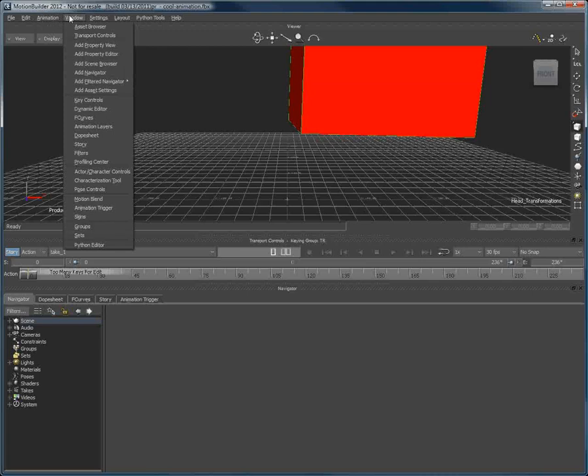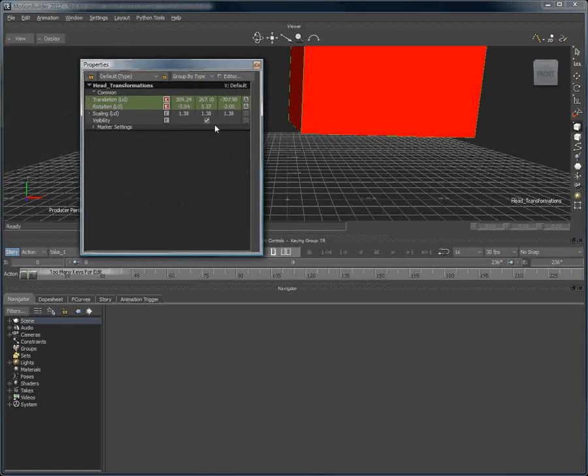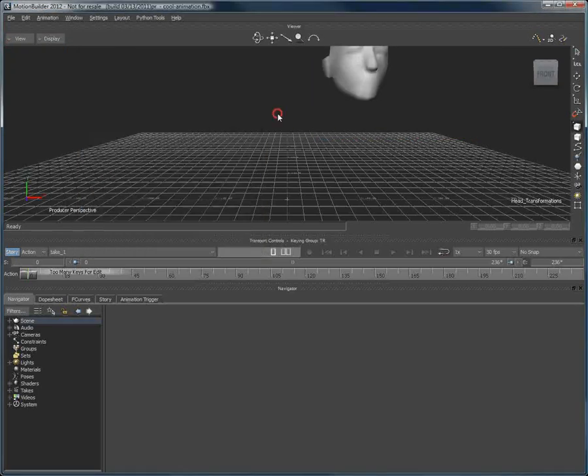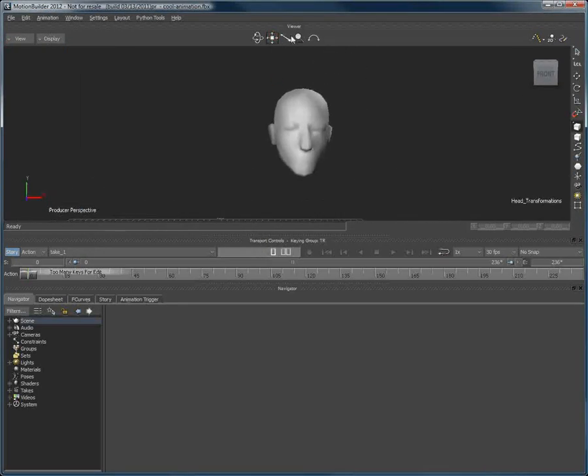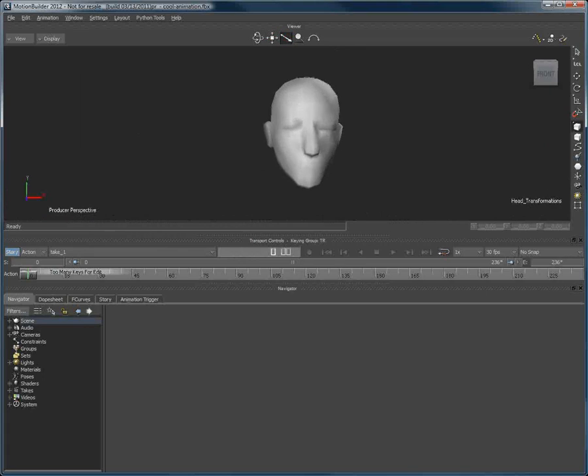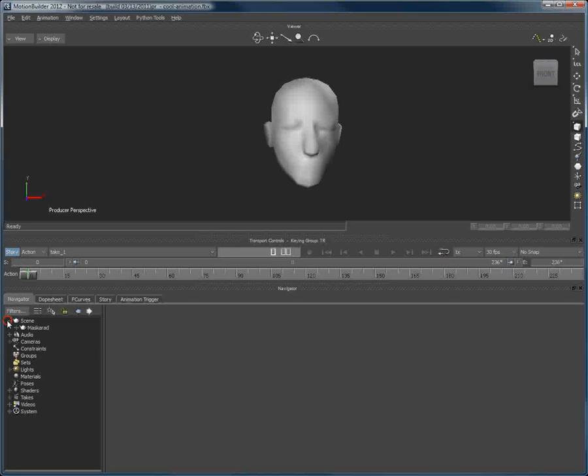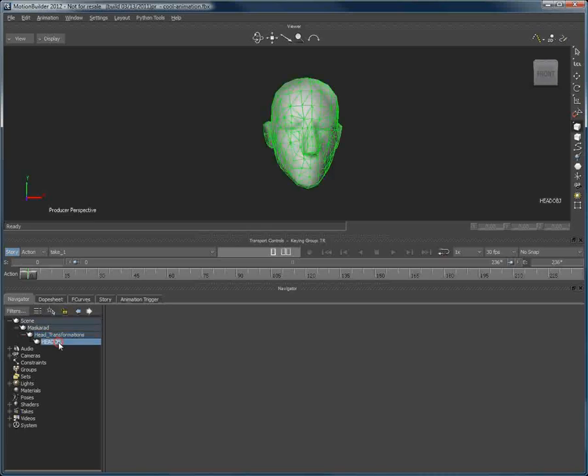I'll just select the object here, and then go under Window, click on Add Property View, and for now, uncheck its visibility. In MotionBuilder, other than the Masquerade head, if we look in the scene, we have the Masquerade object, which we have imported, and its child objects, the head transformation object, and the head object, respectively.